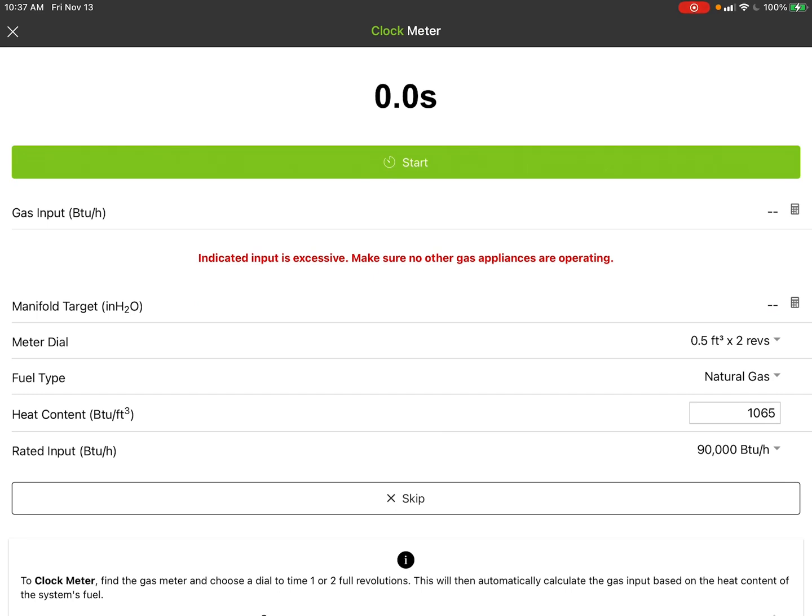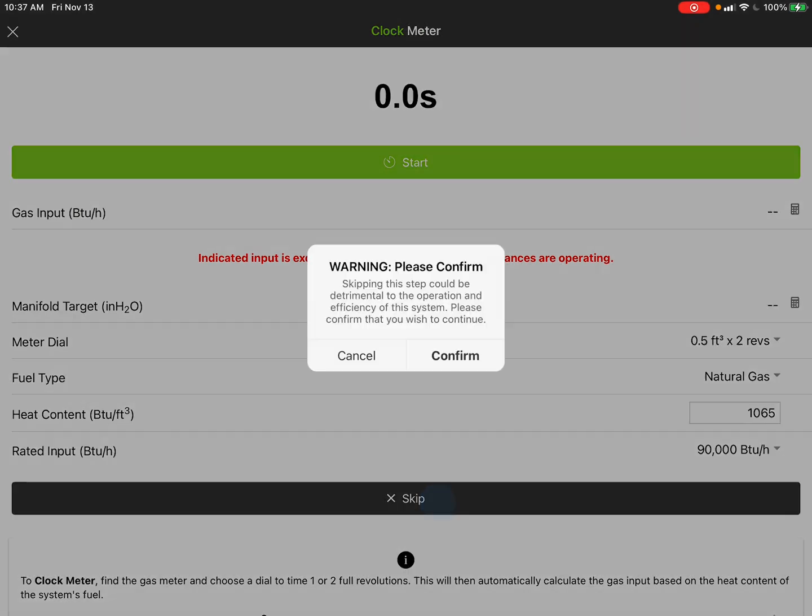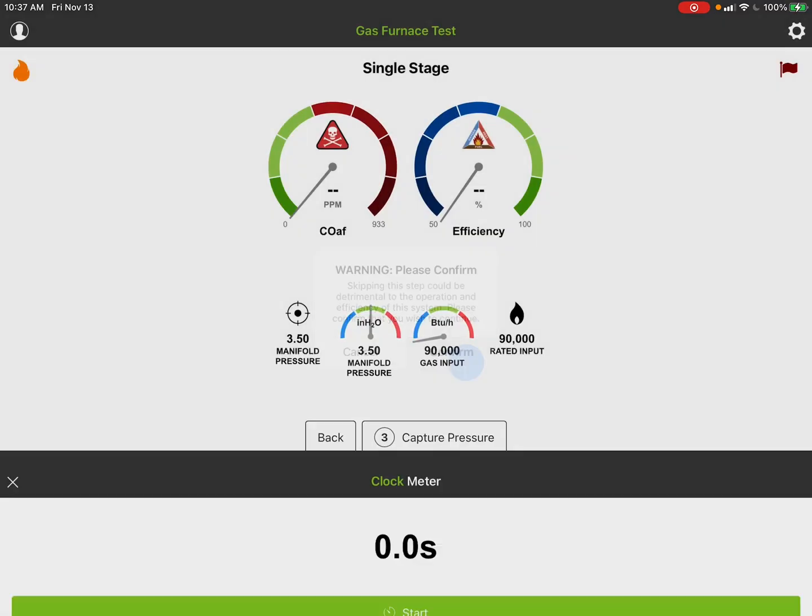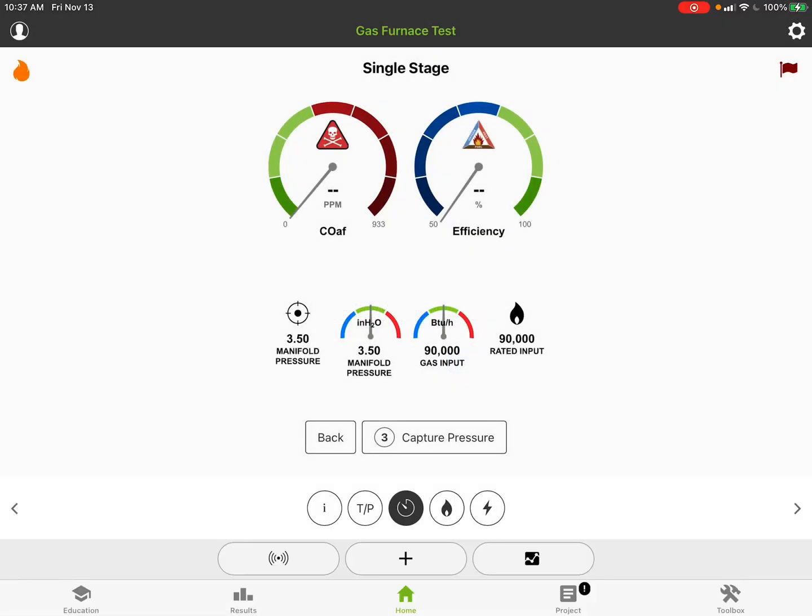It's going to assume that at 3.5 inches of water column, it's 90,000 BTUs of input. But again, that's not clocking the meter. If we hit the back screen here, we hit clock the meter.